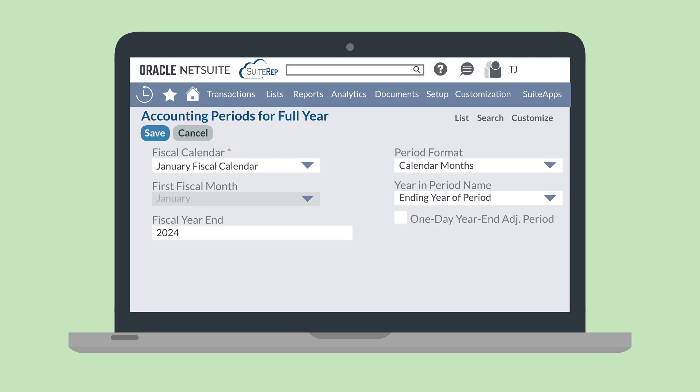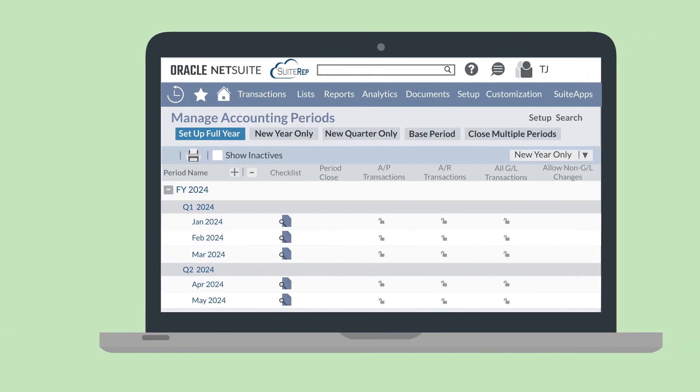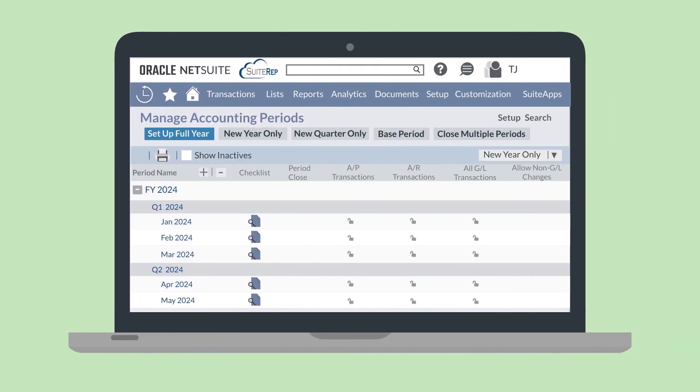If, however, your fiscal year begins in one calendar year and ends in the next year, then you'll need to decide whether to name the period by the beginning year or the ending year. After entering this information, select Save. Instantly, you have an entire year set up, including its quarters and individual periods.